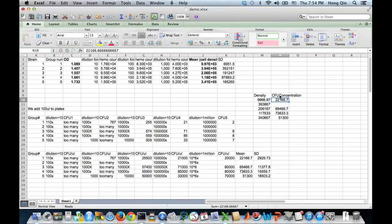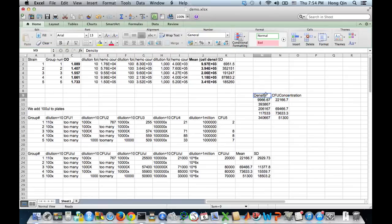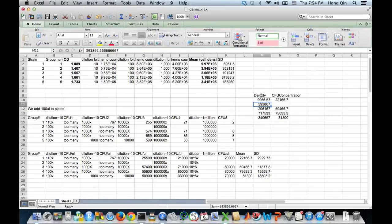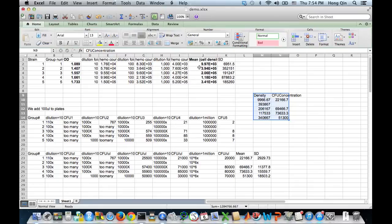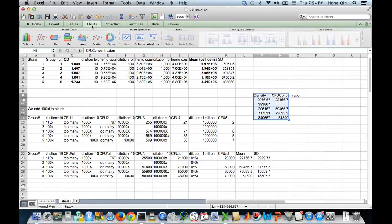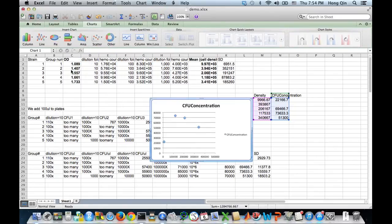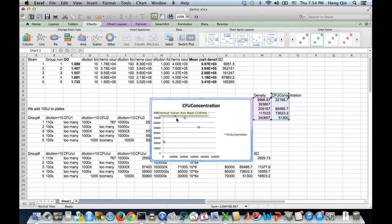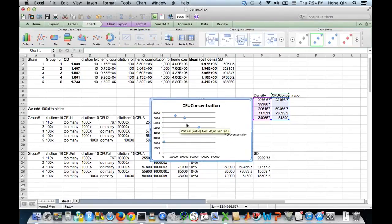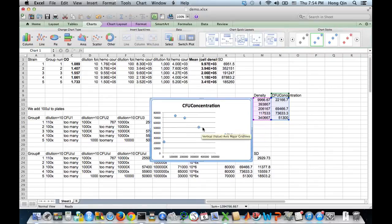So CFU measure the live cells. The cell density will count every cell. And let's see how these two measures match up. Select all columns. Then go to charts, scatter. It's not a good correlation, but that's what the data, that's the data we have.